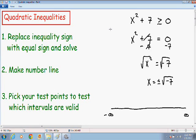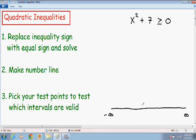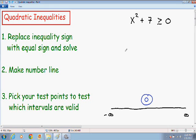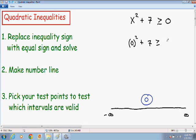Now we can move on to step number 3. Since there are no numbers on our number line, our only interval is from negative infinity to positive infinity. So we can pick any number from that interval. I'm just going to pick the number 0 as my test point, and I'm going to plug it into the original inequality. So everywhere there's an x, I'm going to put a 0. So x squared becomes 0 squared plus 7 is greater than or equal to 0.